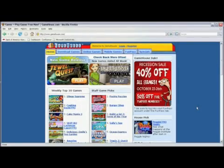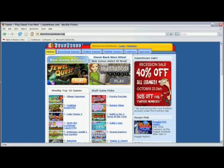Open your web browser and go to gamehouse.com by typing www.gamehouse.com and hitting enter.